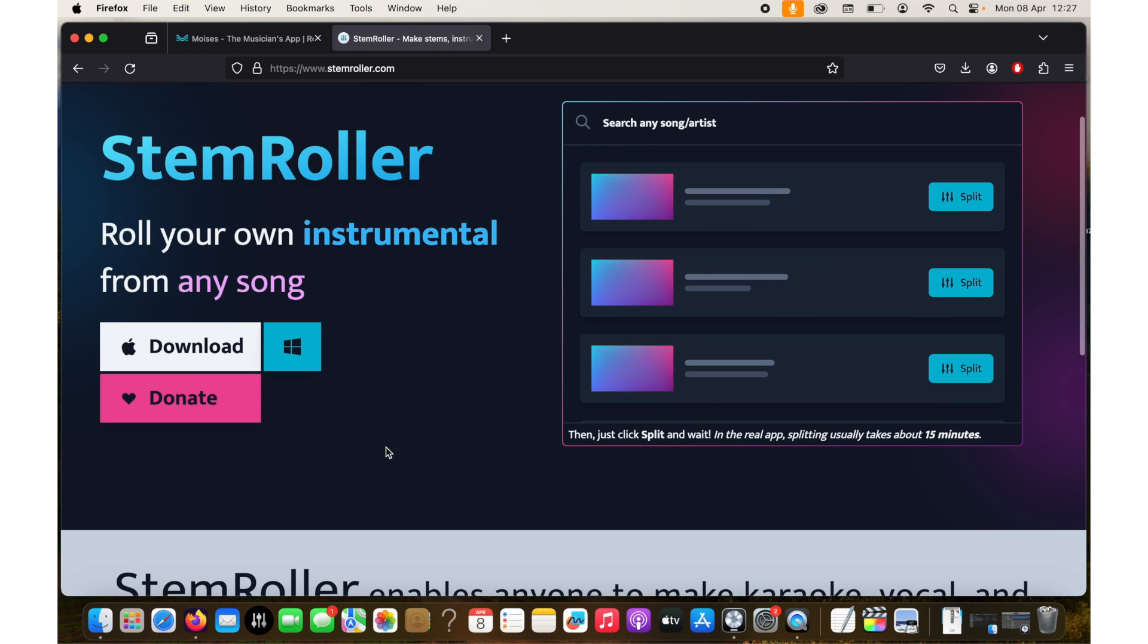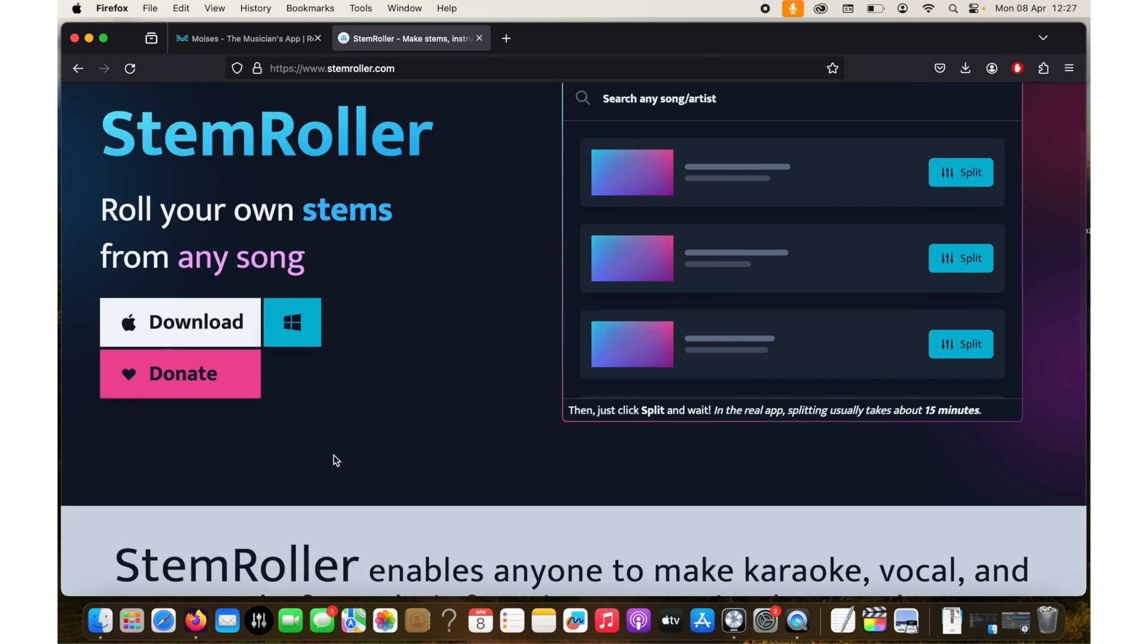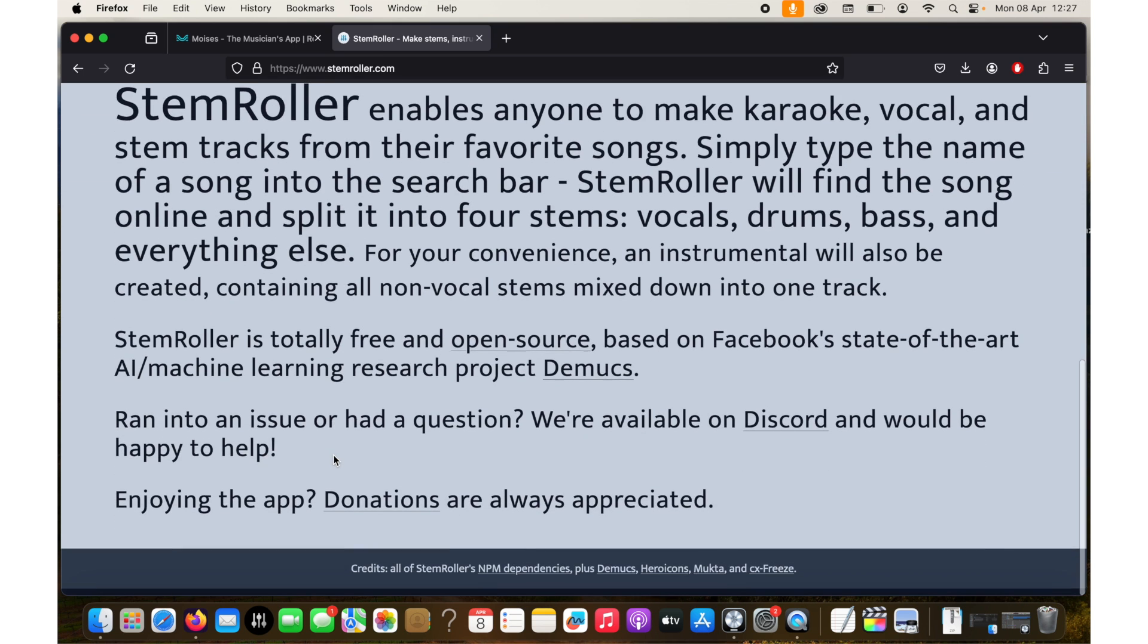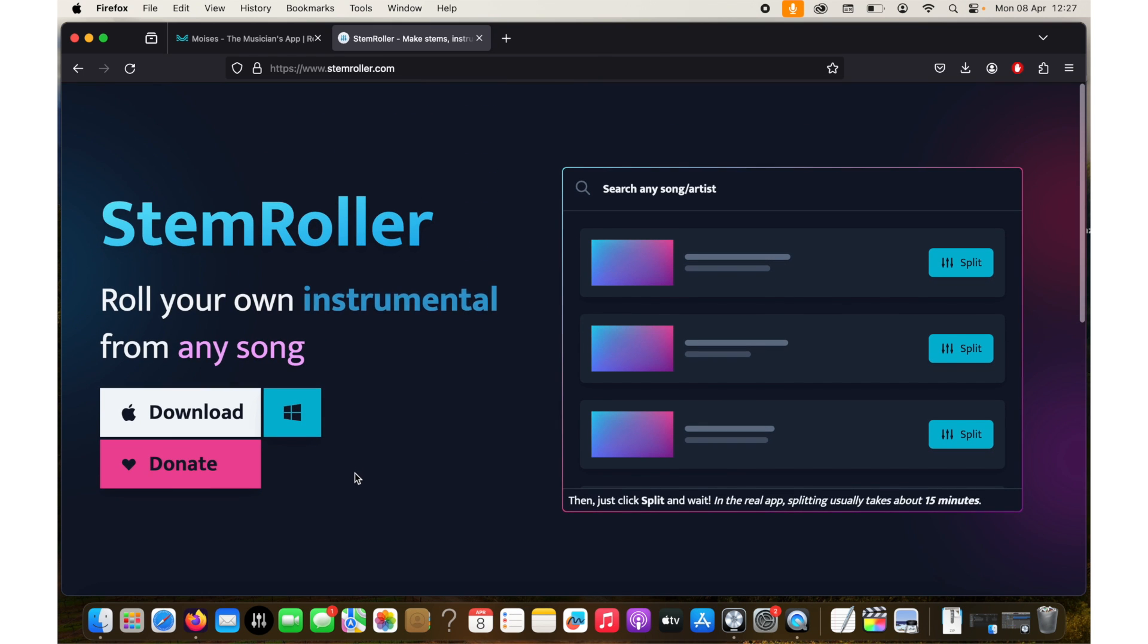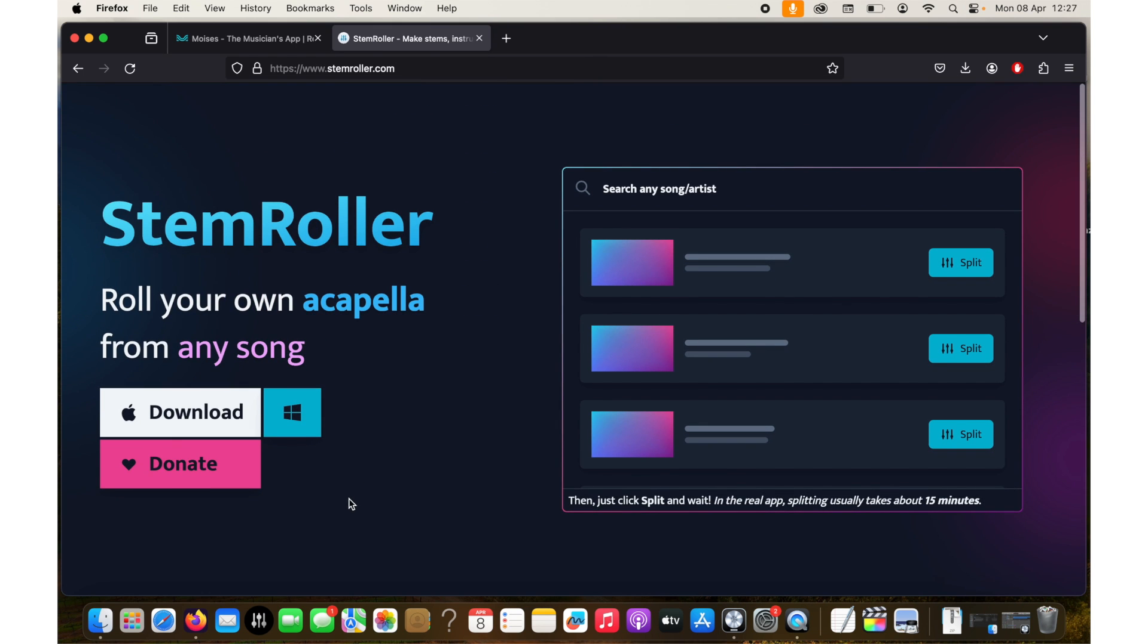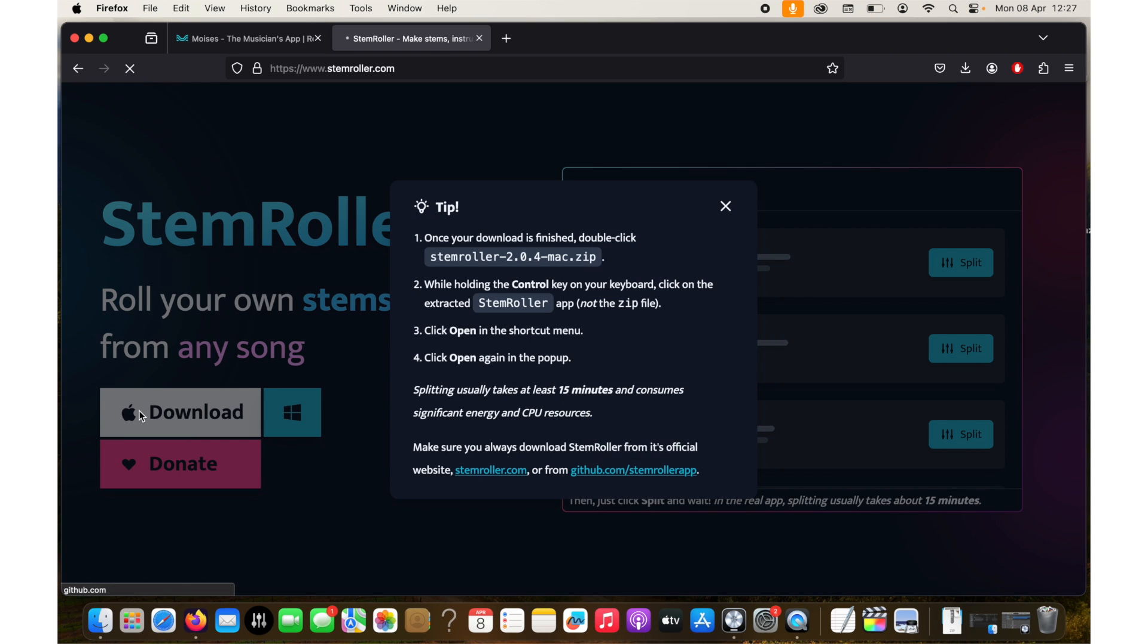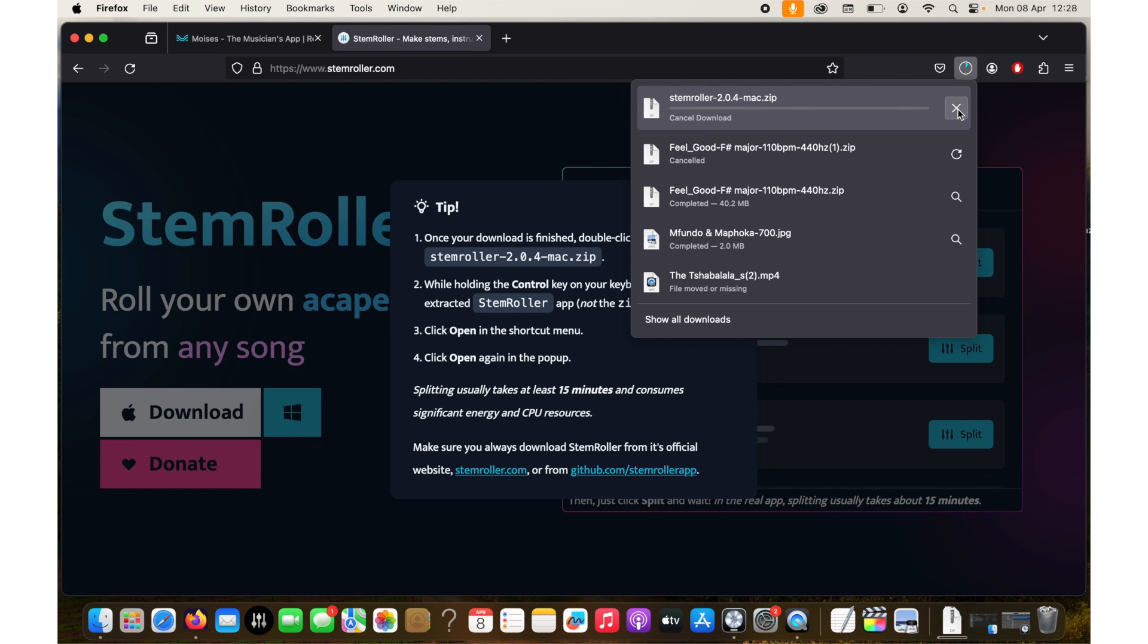So the website is called stemroller.com. You can see you can download for Mac or you can download for Windows. I'm not so sure about Linux but I think probably soon they'll release something for Linux. If you use Windows click here, if you use Mac click here.